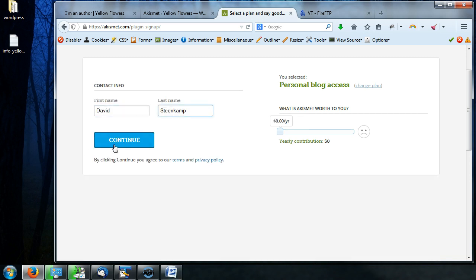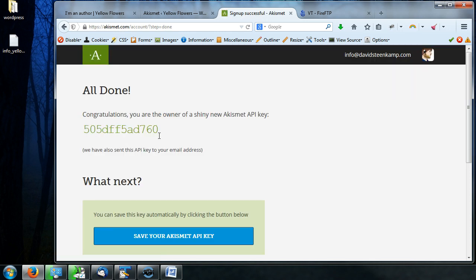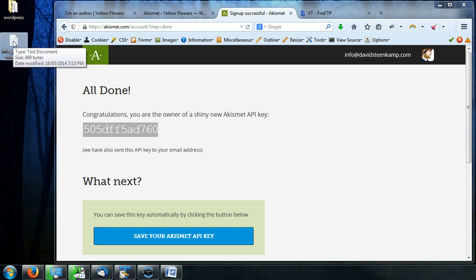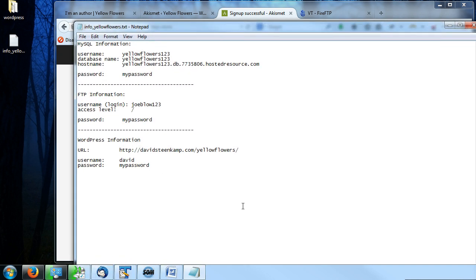So then you put in your first name, your last name, you press continue. It'll say processing. So I'm just going to wait it out. I'm not sure what it's going to do for me because I technically already have a key, but there we go. So there's my key. So what you want to do, take this, copy it.